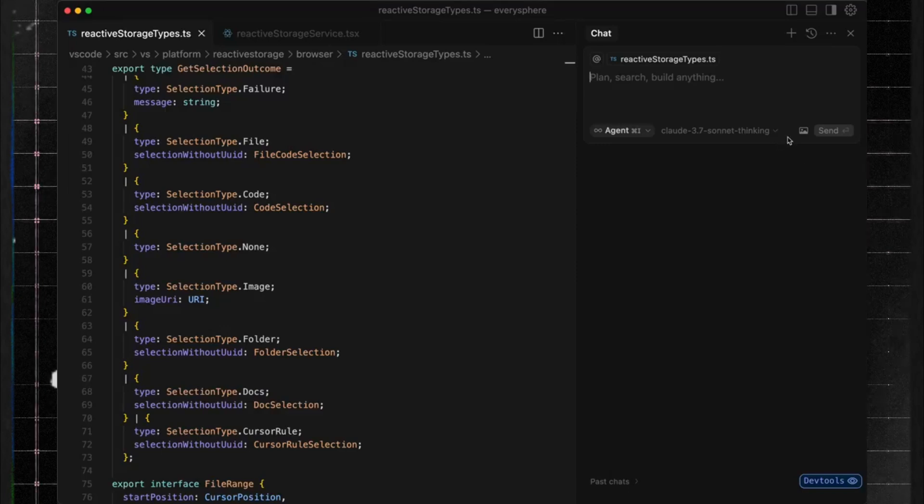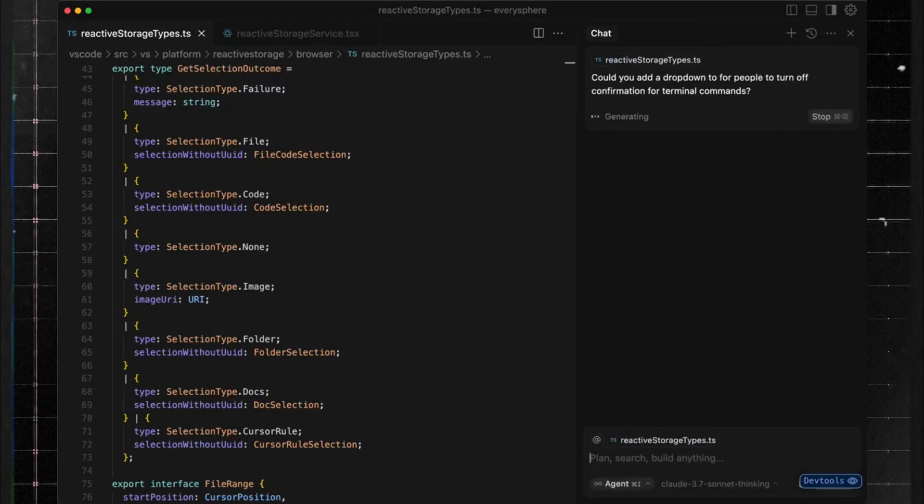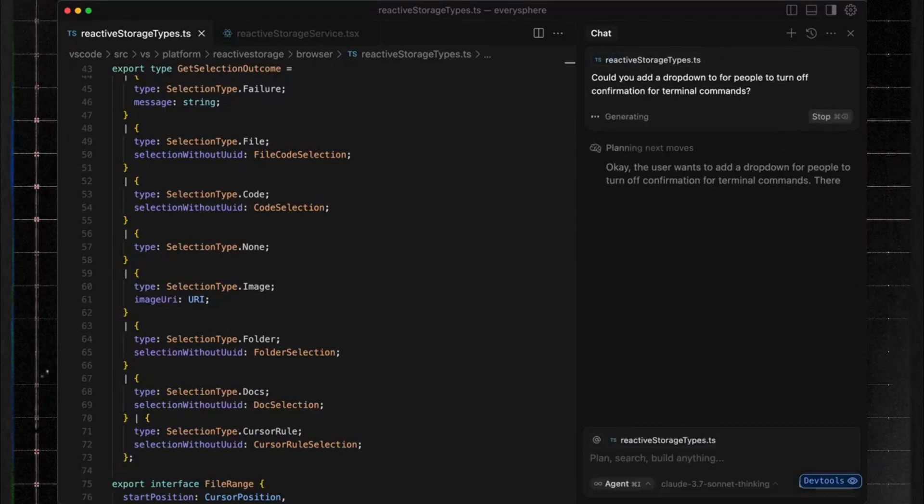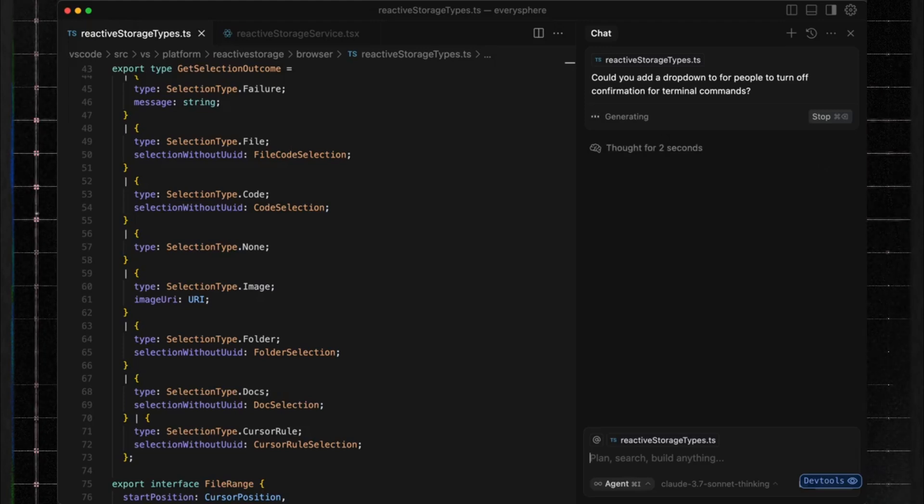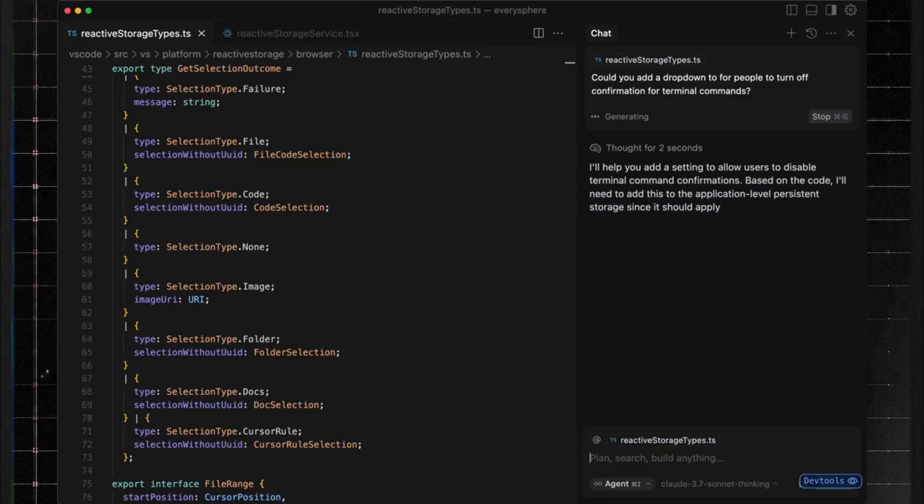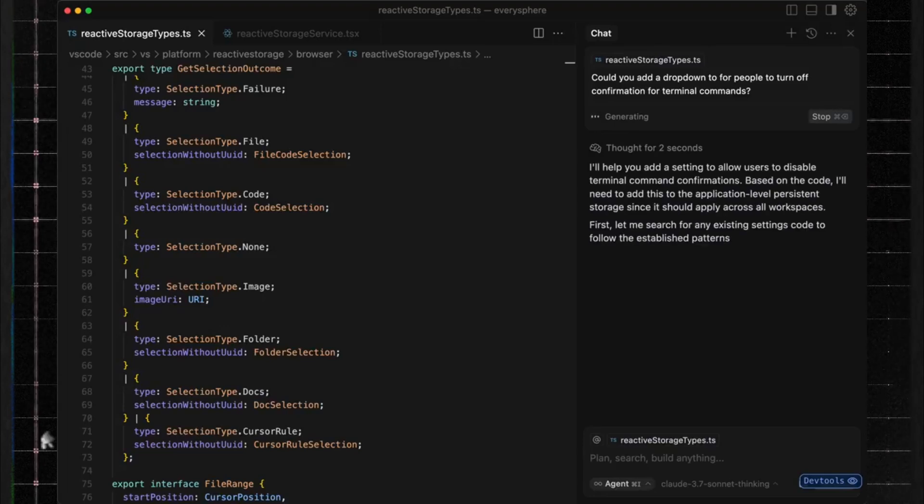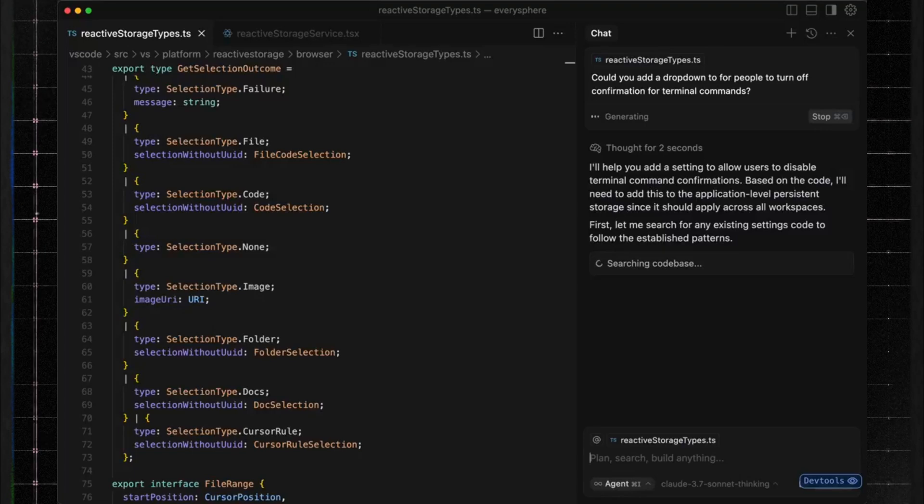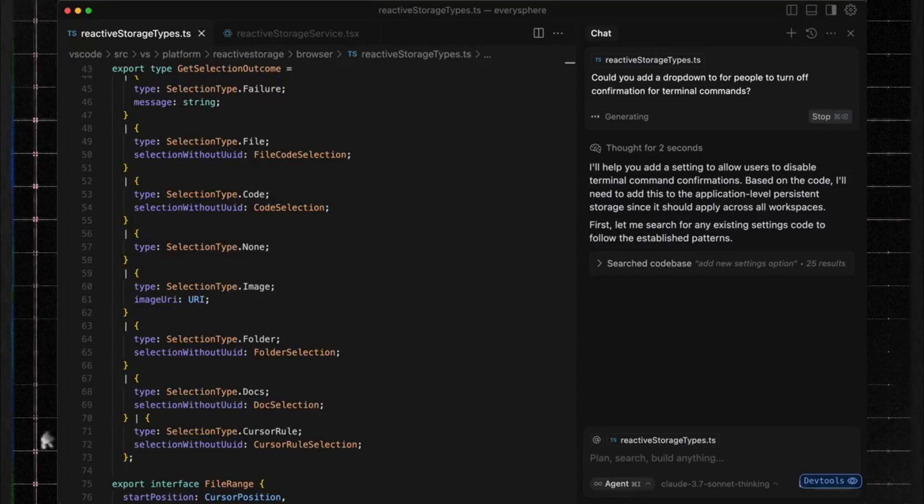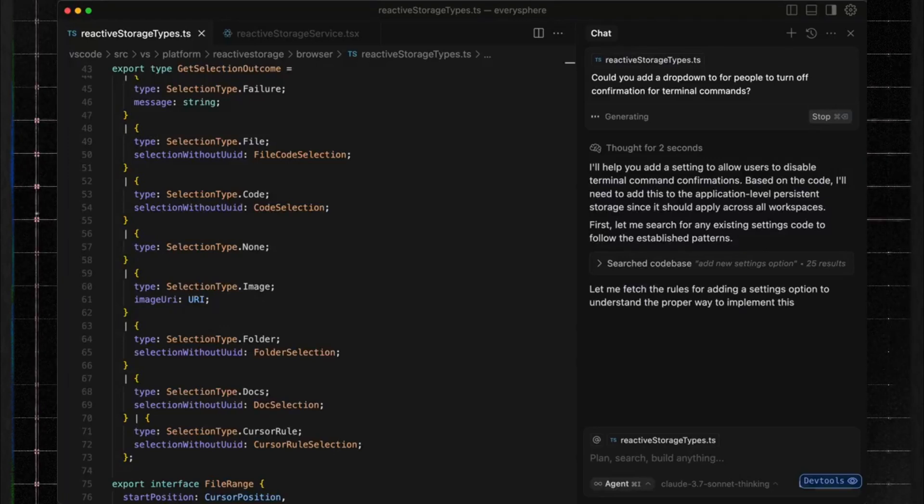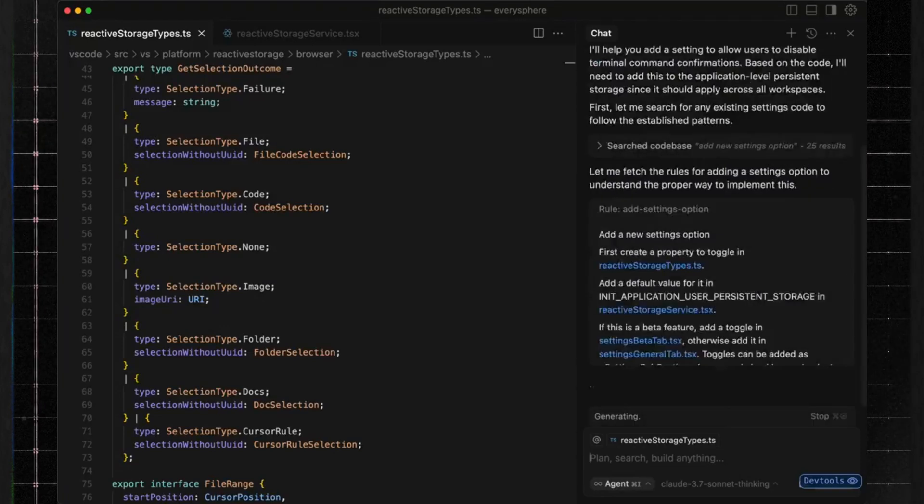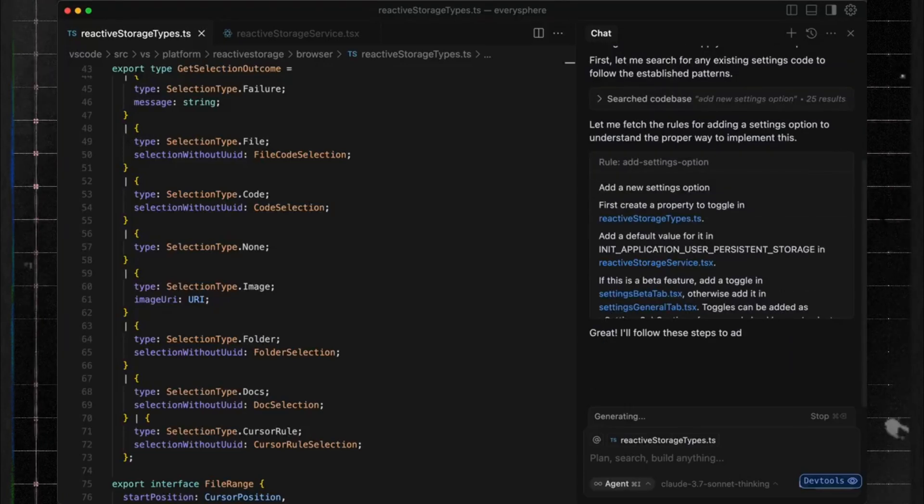And that's not all. Cursor IDE now integrates CLAWD 3.7 Sonnet, an advanced AI model that enhances code analysis, debugging, and logic structuring. Whether you're struggling with complex algorithms, performance optimization, or just need better structuring for your code, CLAWD acts like a 24-7 coding mentor, offering clear explanations and powerful suggestions. This means that even if you're a beginner, you'll have an AI tutor guiding you every step of the way.